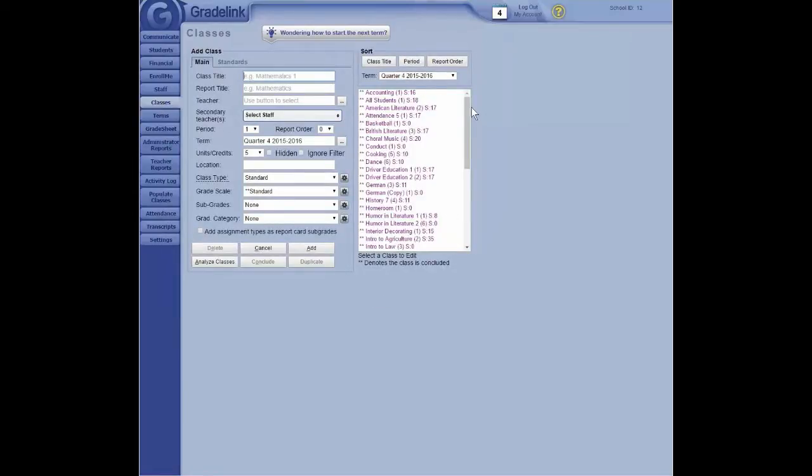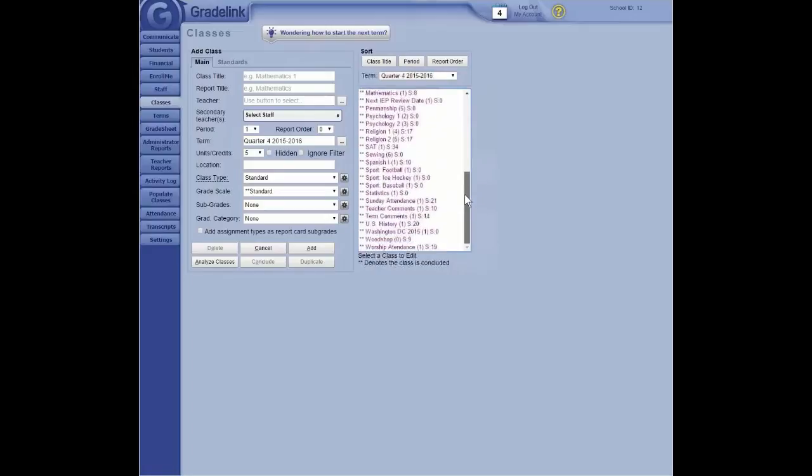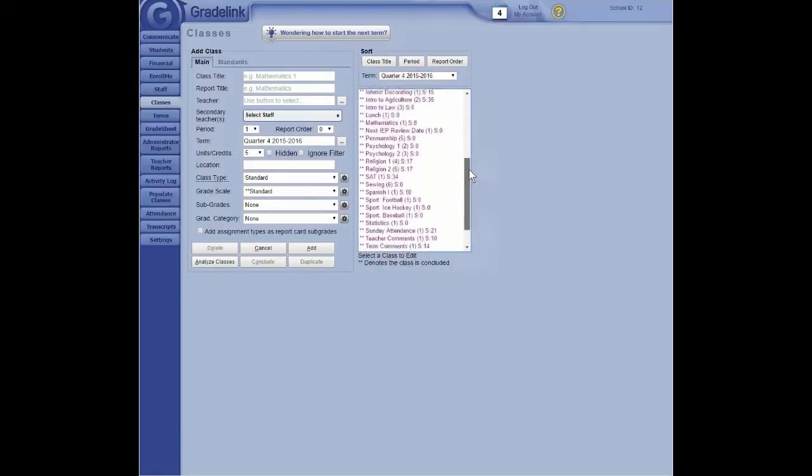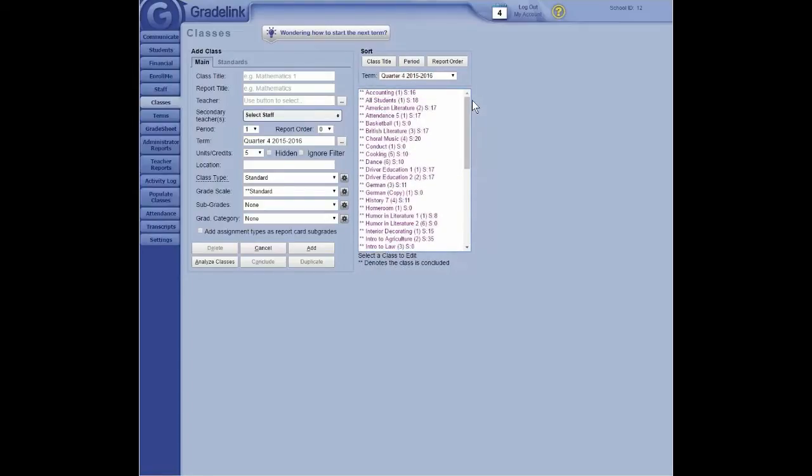And you'll get a working please wait notice as the classes are concluded. Come over to classes, and I can see the fourth quarter is now all concluded.